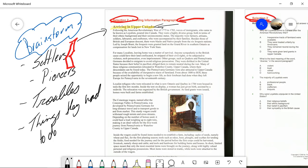Following the American Revolutionary War of 1775 to 1783, waves of immigrants who came to be known as Loyalists poured into Canada. They were a highly diverse group both in terms of their ethnic background and their socioeconomic status. The majority were farmers, artisans, soldiers, laborers, and craftsmen who were accompanied by their families. Besides those of British and European descent, there were Blacks and Native people from the Six Iroquois Nations, led by Joseph Brandt. The Iroquois were granted land on the Grand River in southern Ontario as compensation for lands lost in New York State. For many Loyalists, leaving home was a matter of survival — anyone sympathetic to the British cause could have their land confiscated, be stripped of their civil rights, or be subjected to violence.